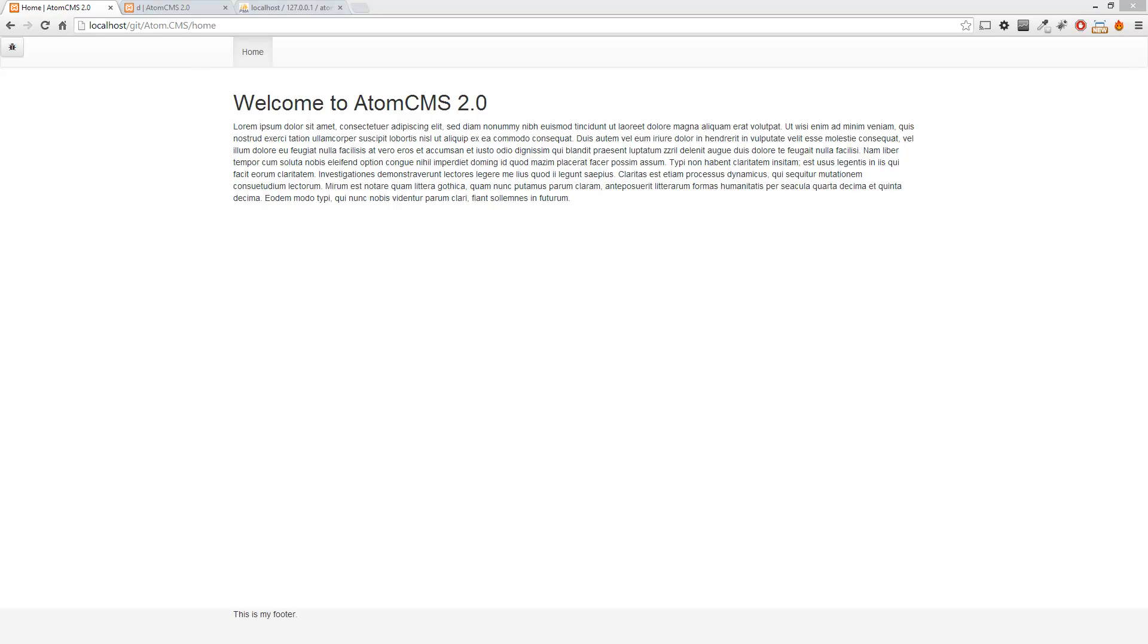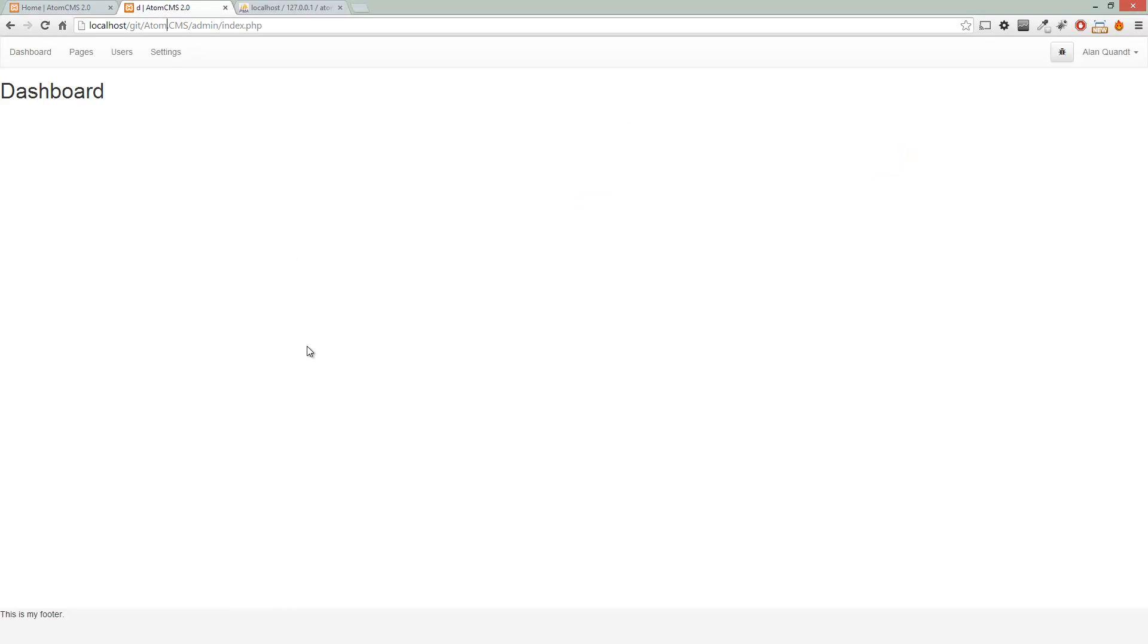Alright, so now we've got the navigation in the database. We've got it working on the front end, and so now let's take a look at the back end. We're gonna want to create a page back here or a view for editing the navigation.